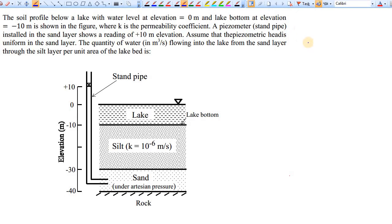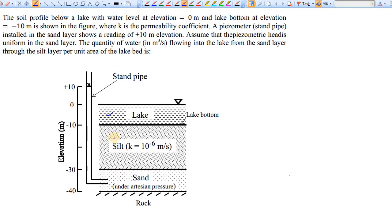In this video I'll discuss permeability of soil and Darcy's law related to permeability, and finally the applications of permeability in civil engineering. For discussing all of this, I've taken a problem from GATE 2013. In this problem, you can see that the sand layer is under artesian pressure and above it there is a silt layer. You have to find the inflow of water from the sand layer to the lake through the silt layer.